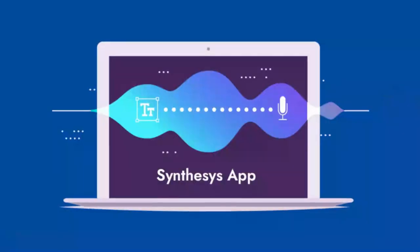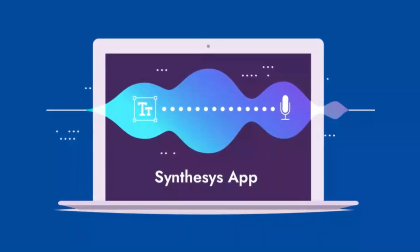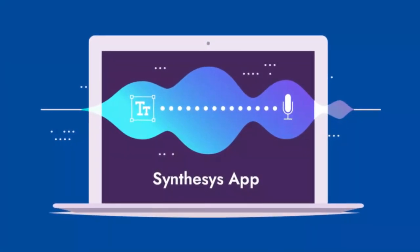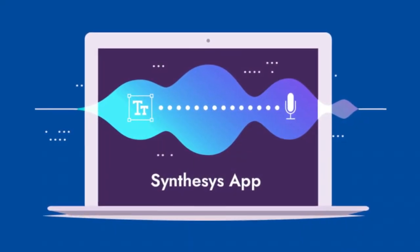Hi guys, in this video I am going to introduce a software which turns any text into real human voiceovers. The name of this software is called Synthesis.